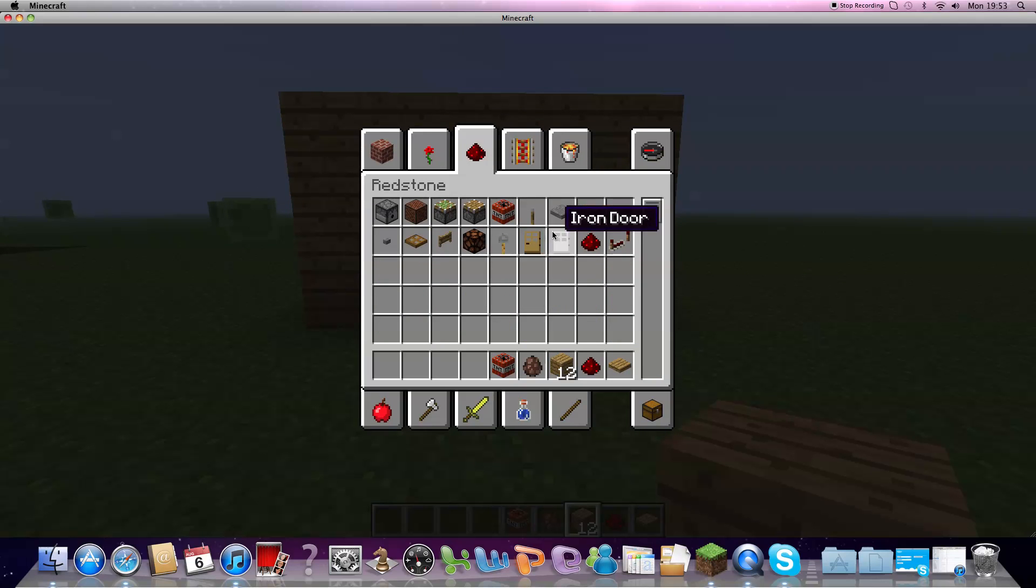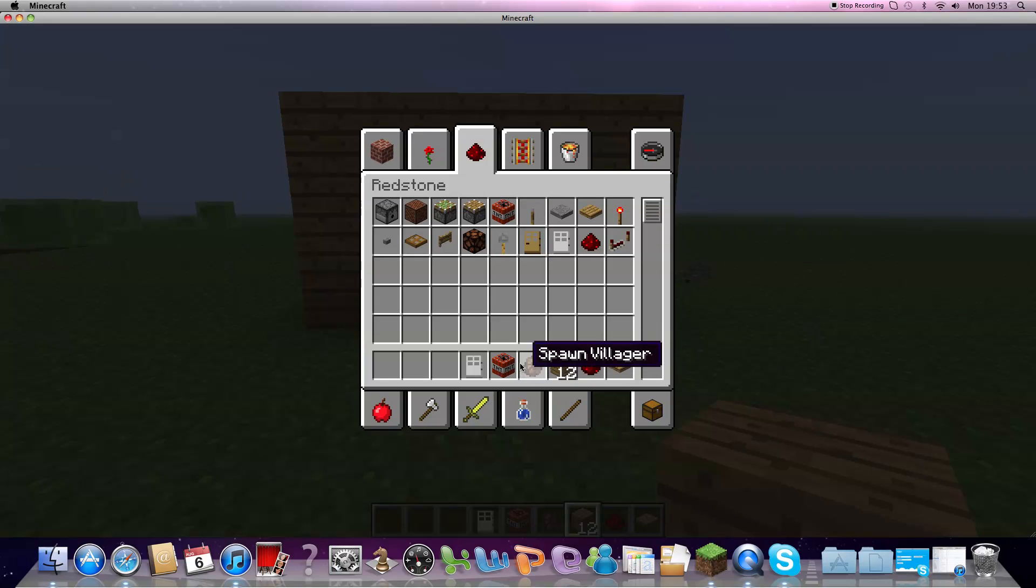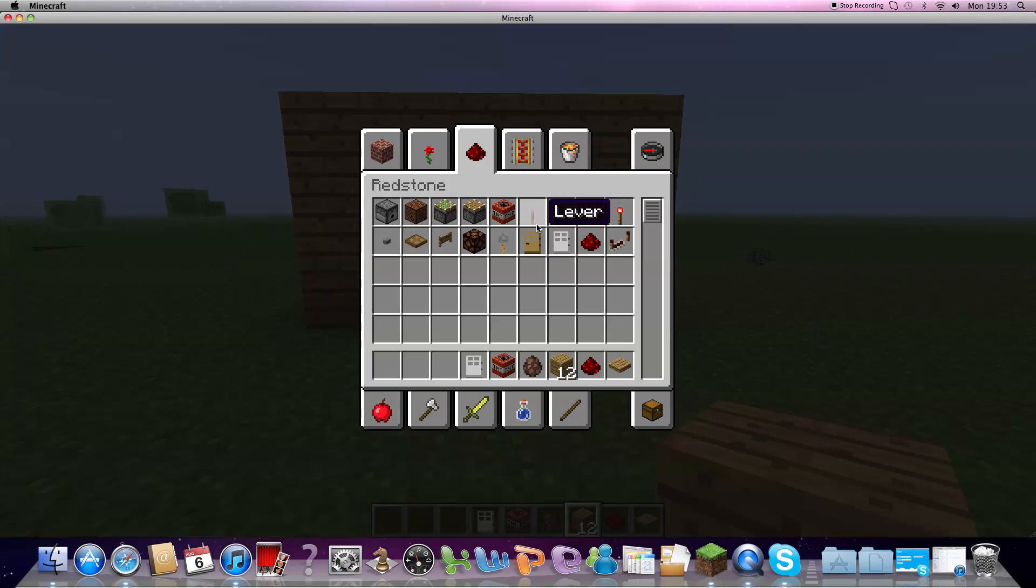You need an iron door, redstone, a pressure pan, TNT, and a switch.